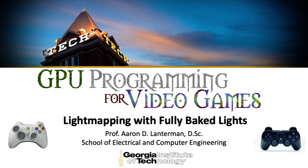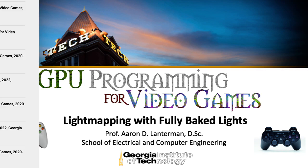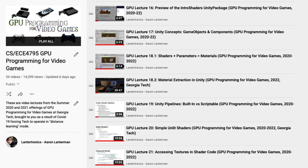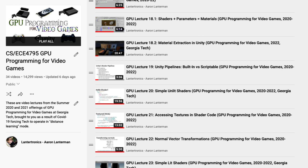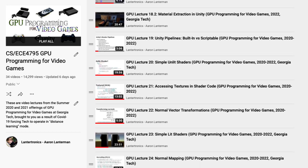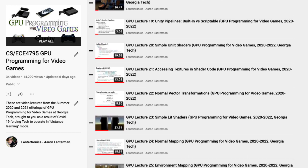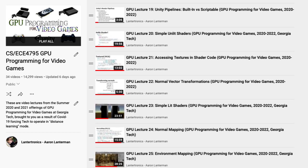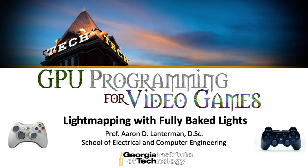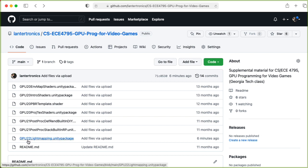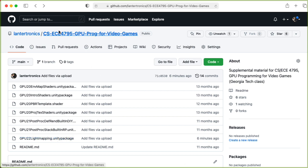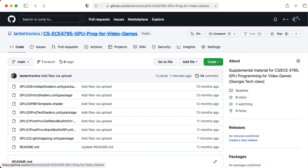Hi there, my name is Aaron Lanterman. I'm a professor of electrical and computer engineering at Georgia Tech. Previously in this class on GPU programming for video games, all of the lighting effects that we've seen have been computed in real time. In this lecture, we'll explore pre-computing light effects and baking the effects of those lights into special textures called light maps. The demo scenes I'm going to show you in this lecture are from the Unity package gpu22lightmapping.unity package, which you can download from my GitHub for the course, and I'll add a link for this GitHub to the YouTube description.